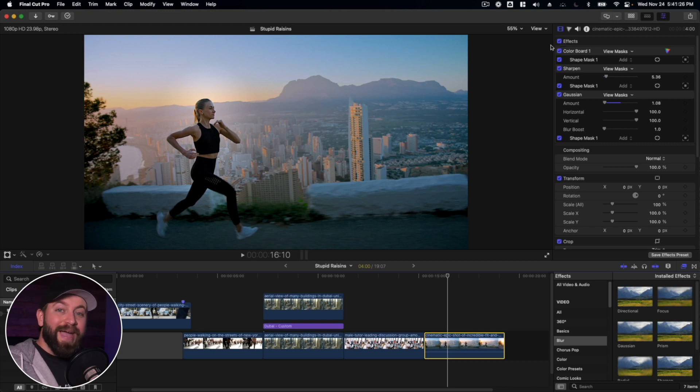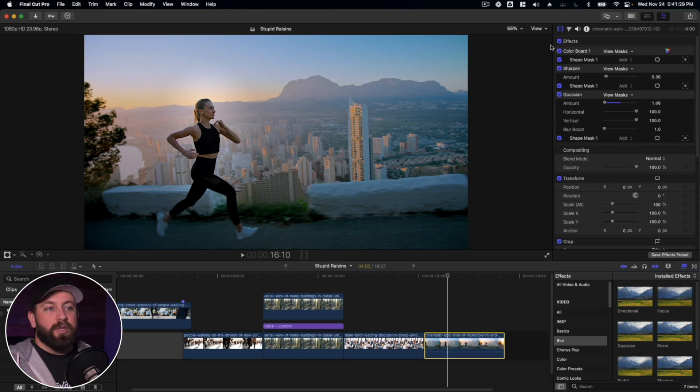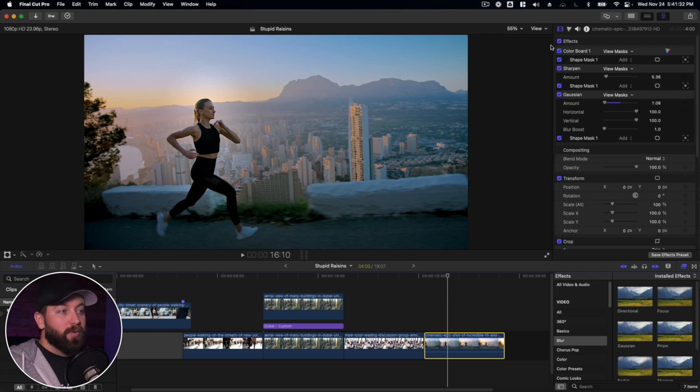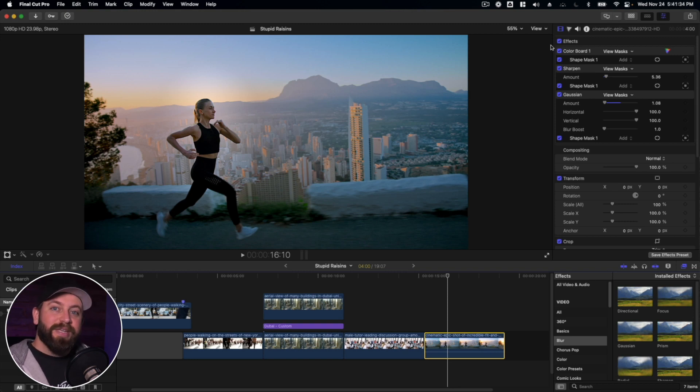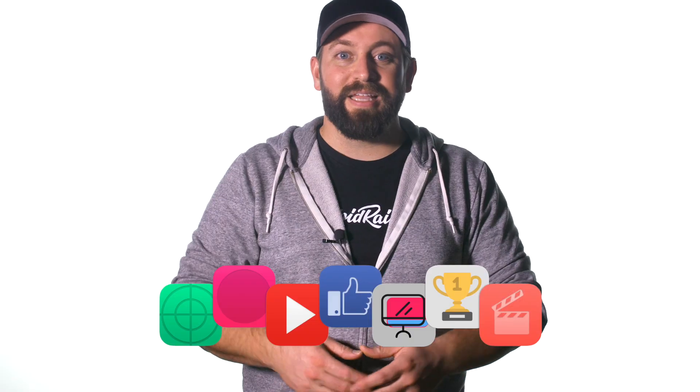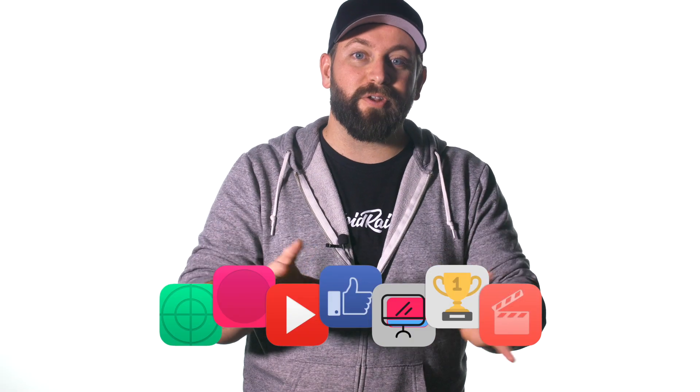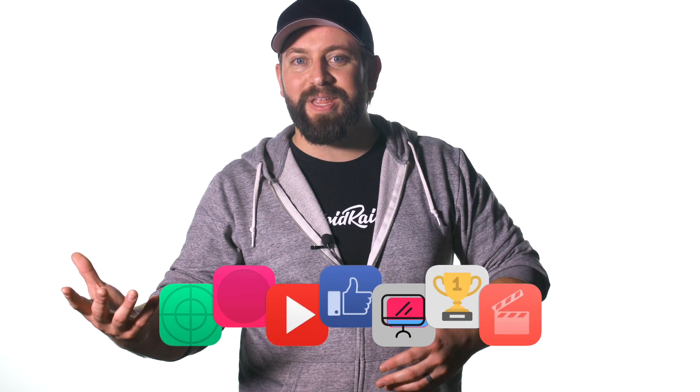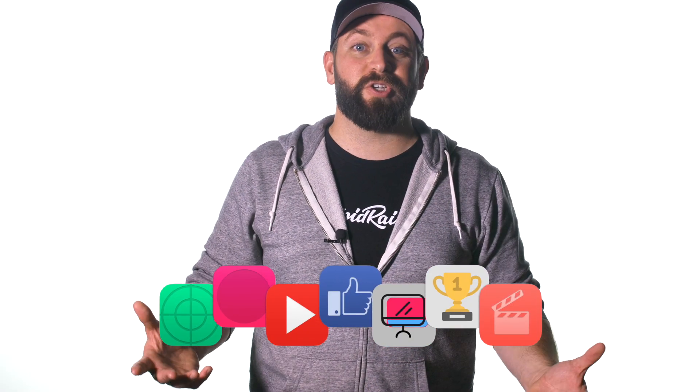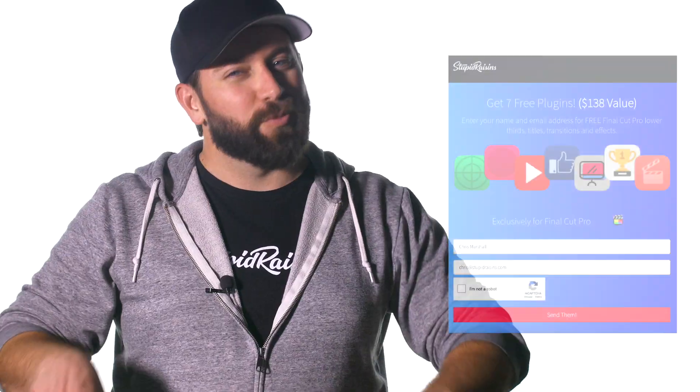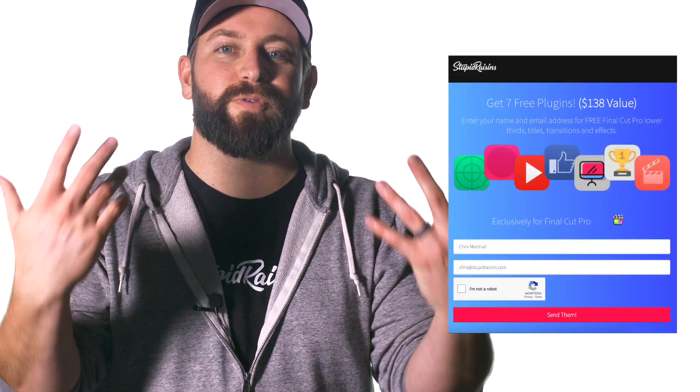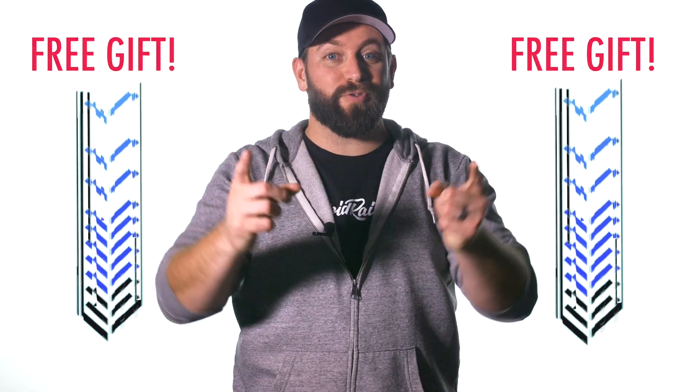So we use masks, motion tracker, keyframes to create some really cool stuff. And with that, we've reached the end. Thanks for tagging along. Slay queen, slay. Now you don't have to be royalty to get access to a free gift. It's a pack of Final Cut Pro plugins to enhance your videos and impress your clients. It's worth $138, but it's yours free. Click below to get your free gift.